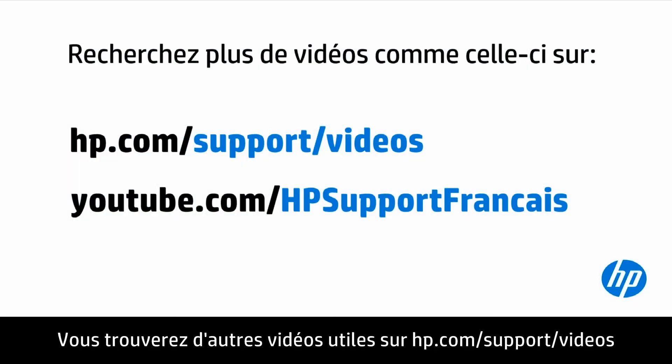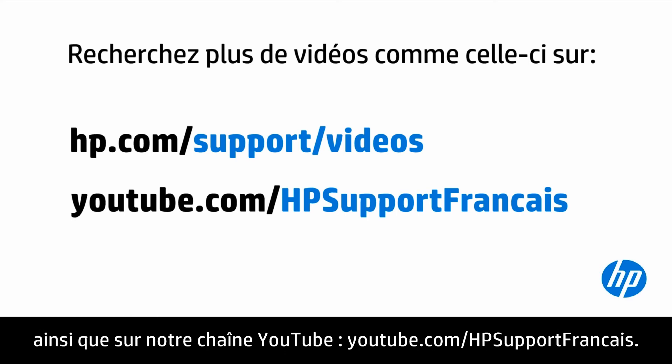You can find additional helpful videos at hp.com/support/videos and on our YouTube channel, youtube.com/HPSupportFrancais.